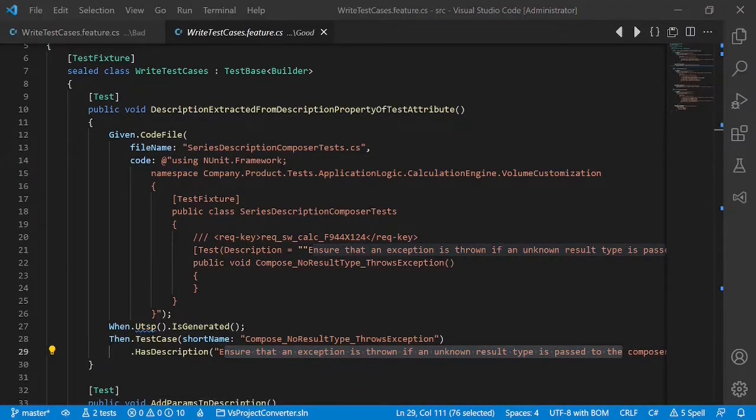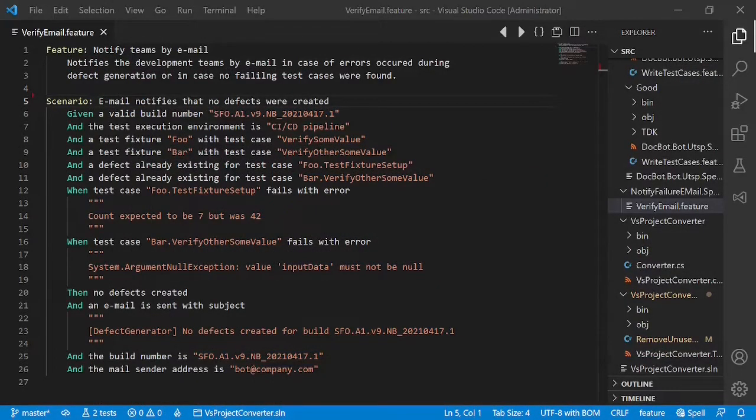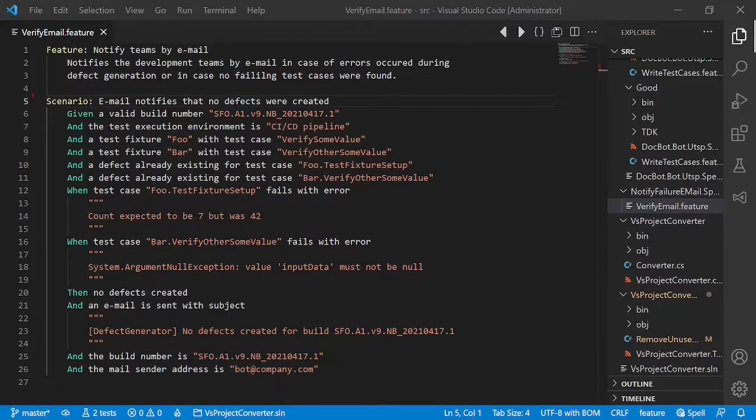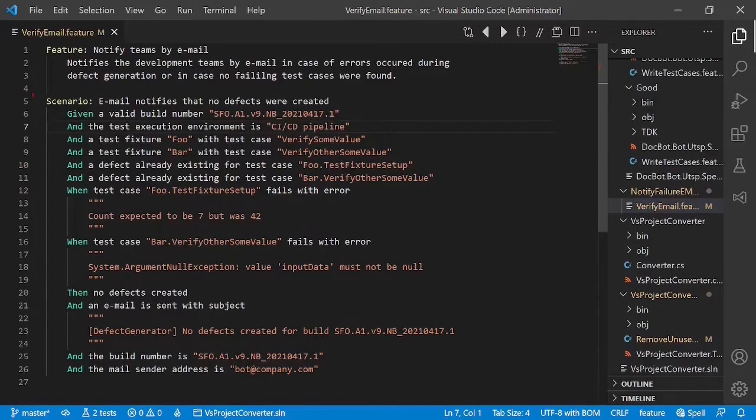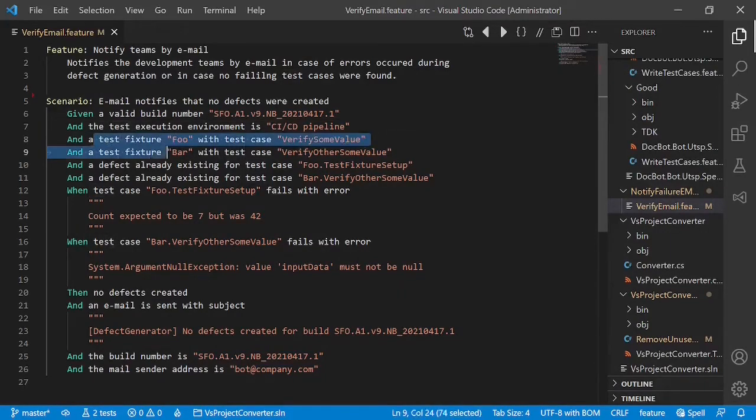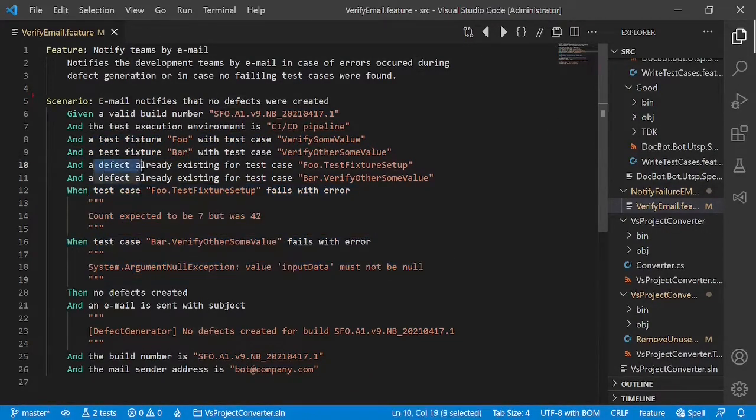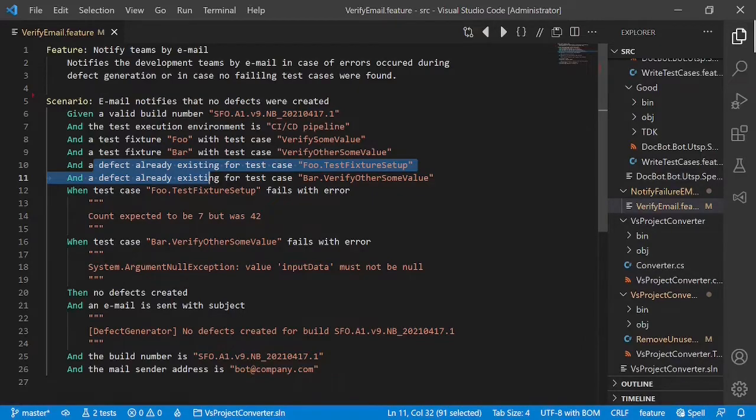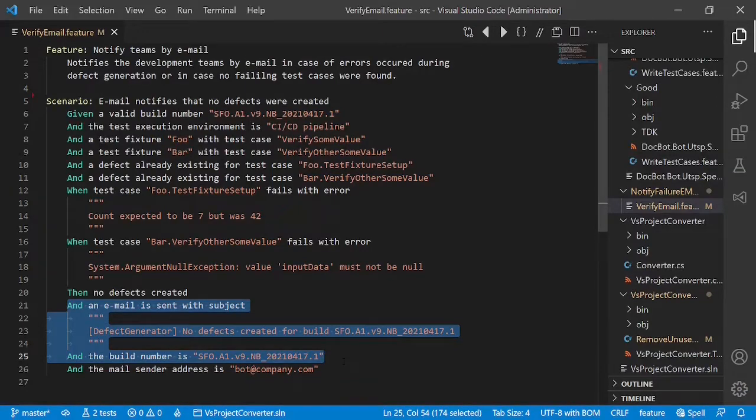Let's look at one more example. Do you remember the email feature from one of the previous videos about implementing the clean architecture? This is one of its test cases. If we go through the test case and try to understand it, we see that there are some test cases which fail for which there is already a defect and so finally some email is sent. But if we look closer, we realize that there is quite some noise inside.